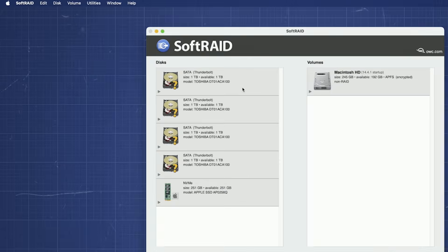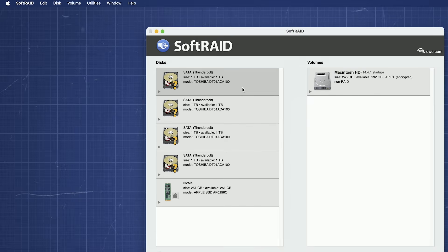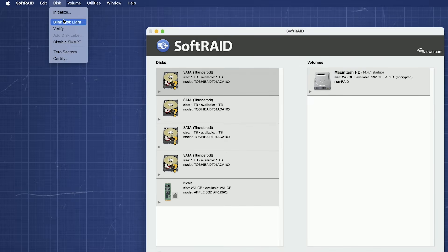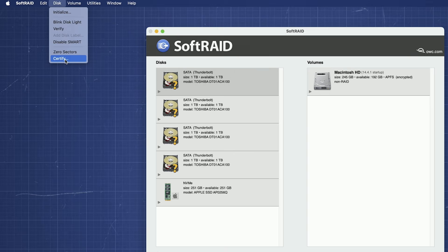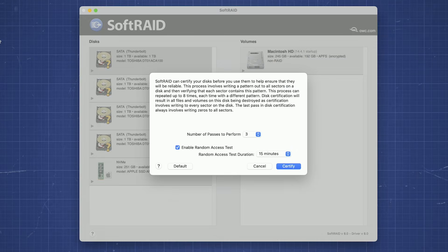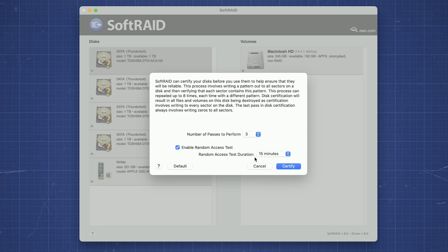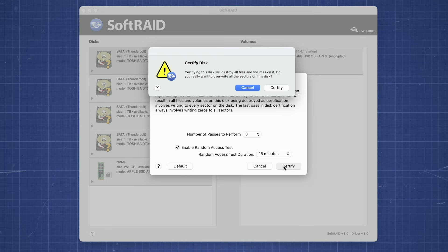To certify a drive, select the drive, then go to the disk menu and select Certify. Another reminder, this will erase data on this drive, so if there's anything on the disk you want to keep, copy it now before proceeding. A dialog box will appear with a short description of the certification process and options to change some parameters. However, we recommend using the default settings.